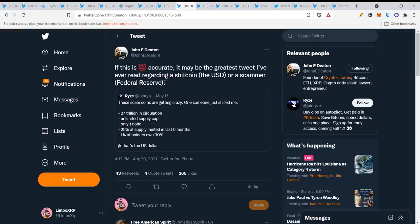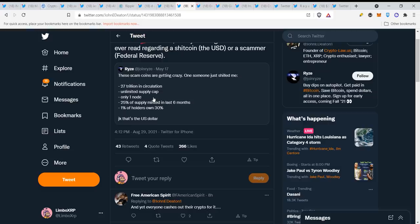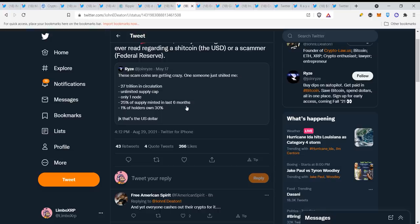If this is 100% accurate, it may be the greatest tweet I've ever read regarding the USD or the Federal Reserve. Look at the specifications of the US dollar: 27 trillion in circulation, unlimited supply cap, only one node, 25% of supply minted in last six months. This is true by the way, they printed so many dollars in the last six months.